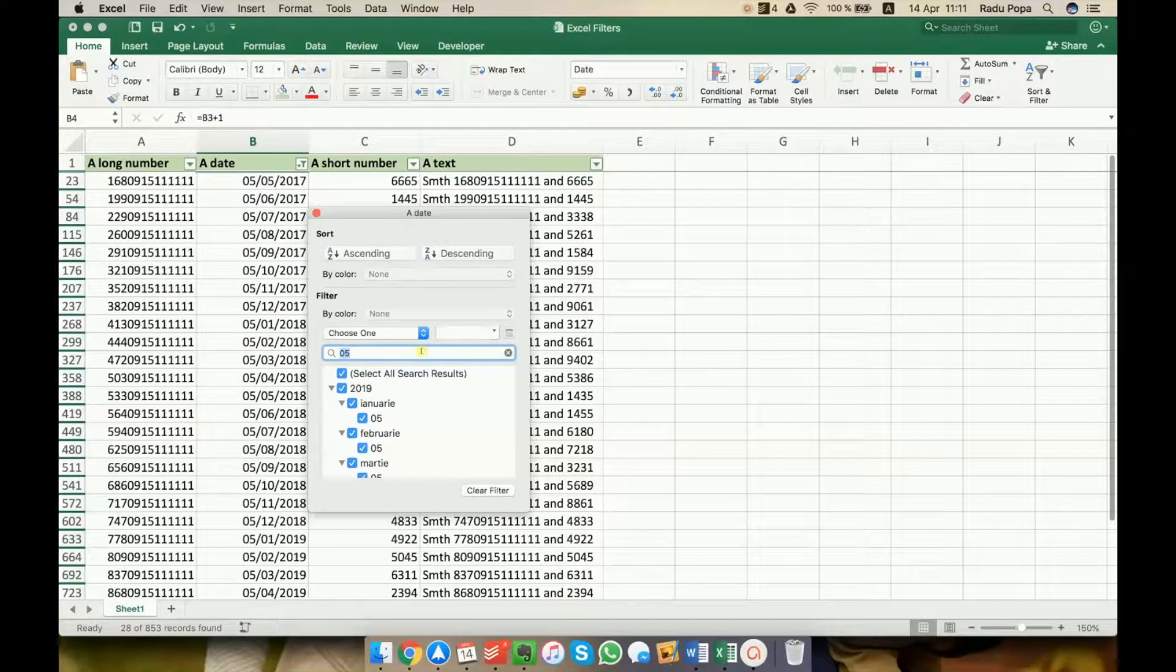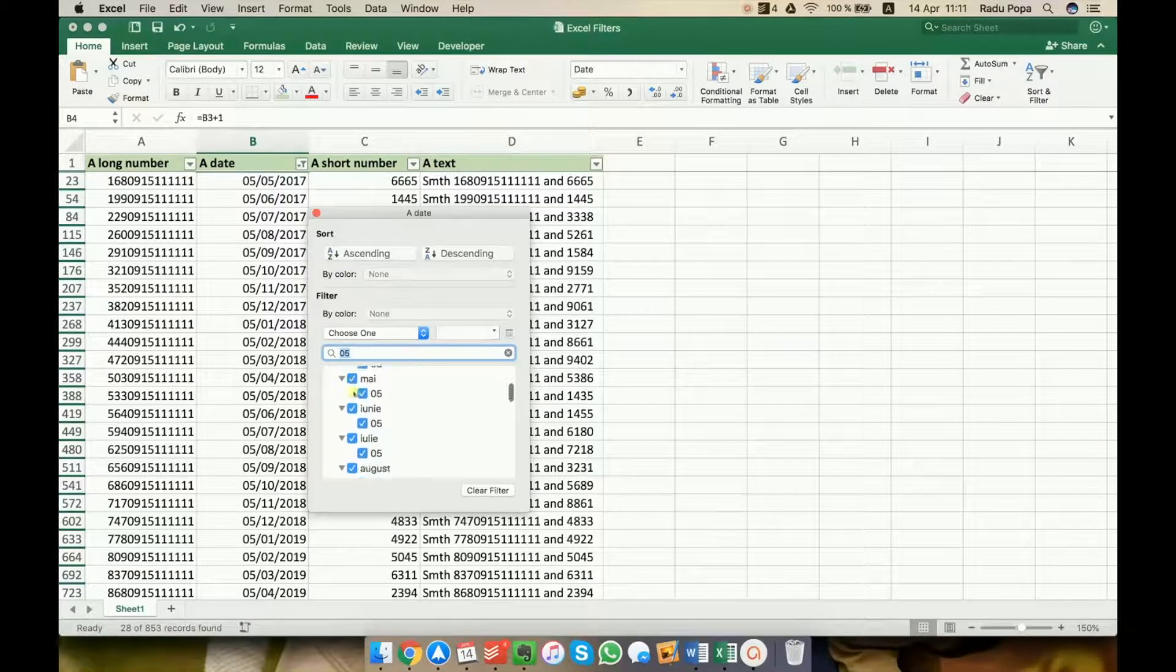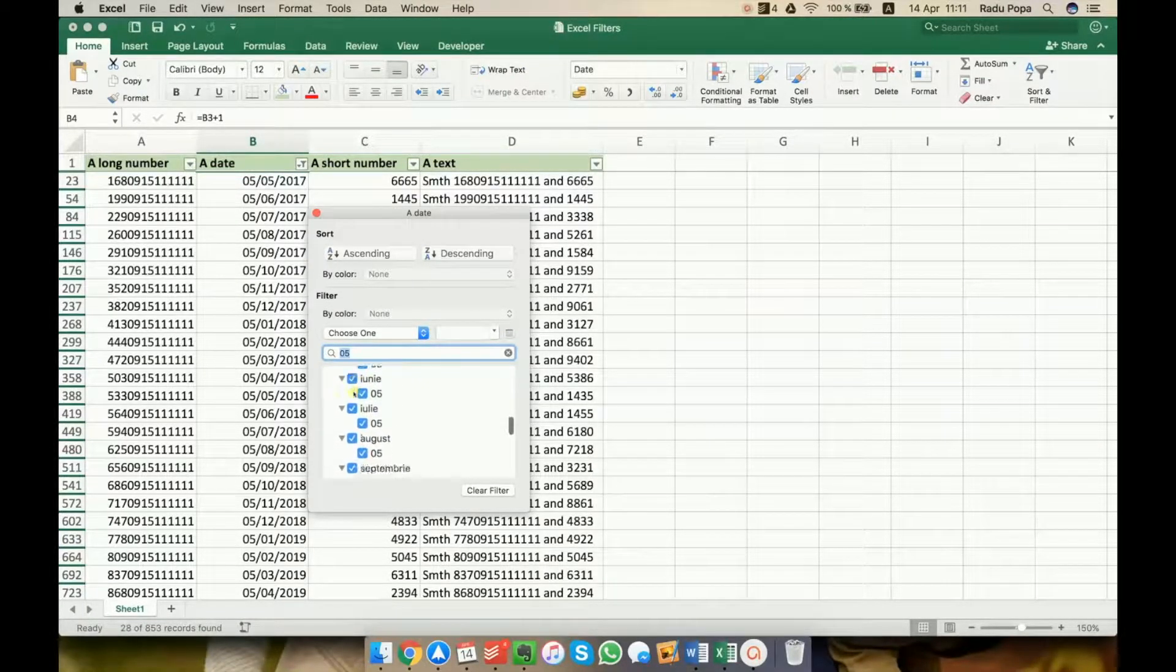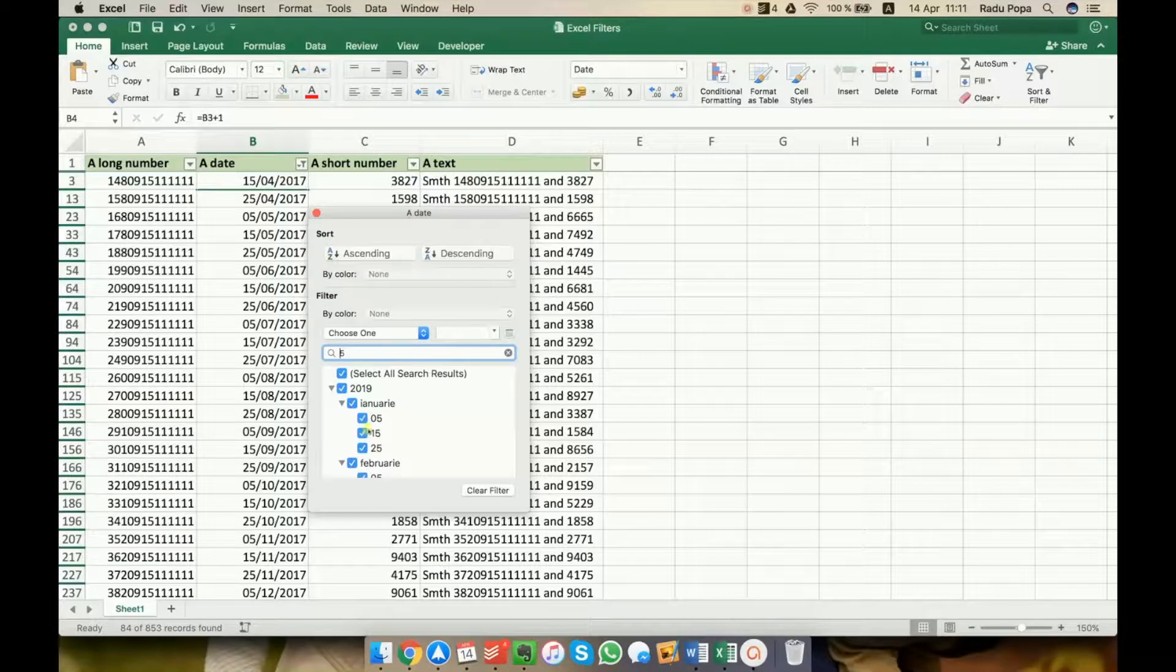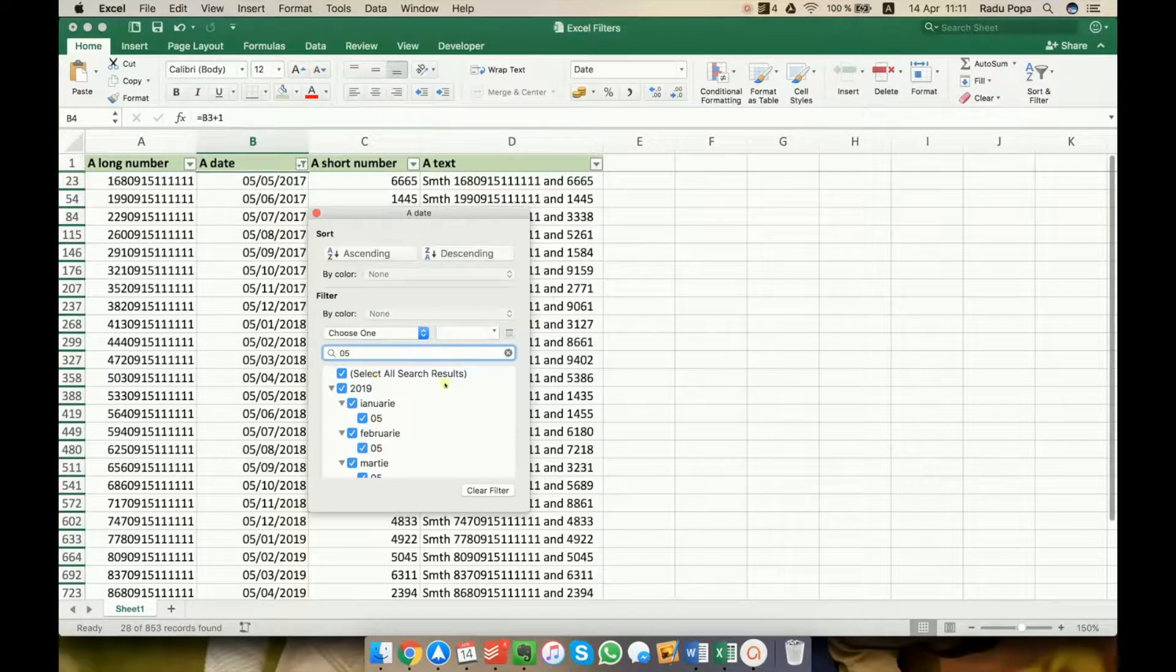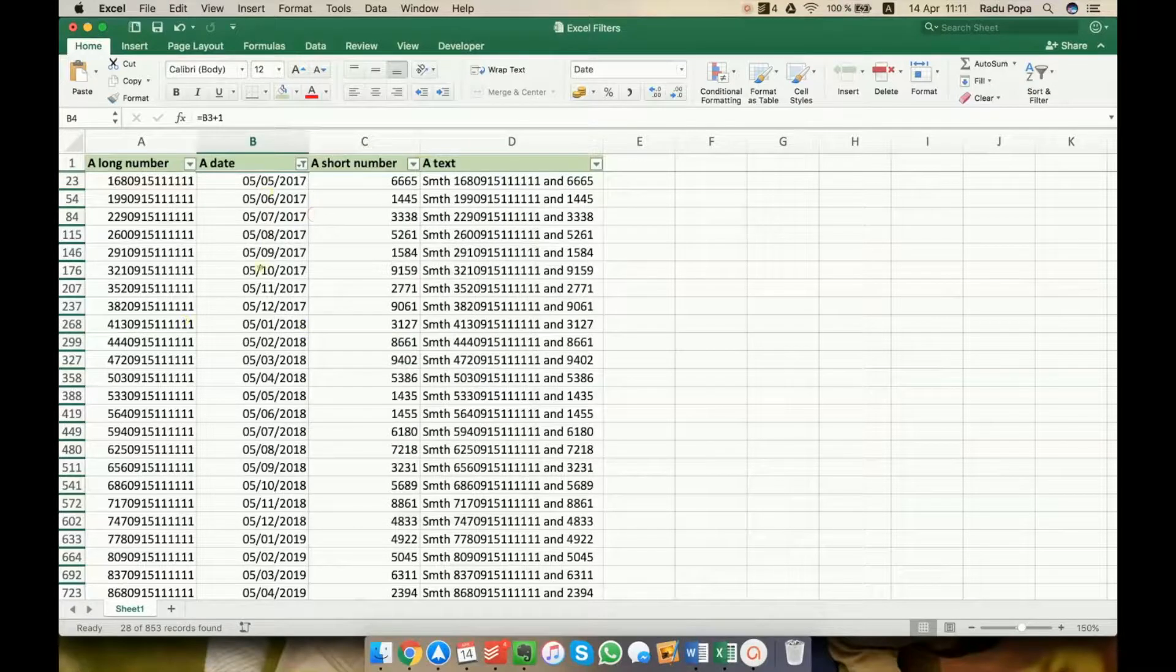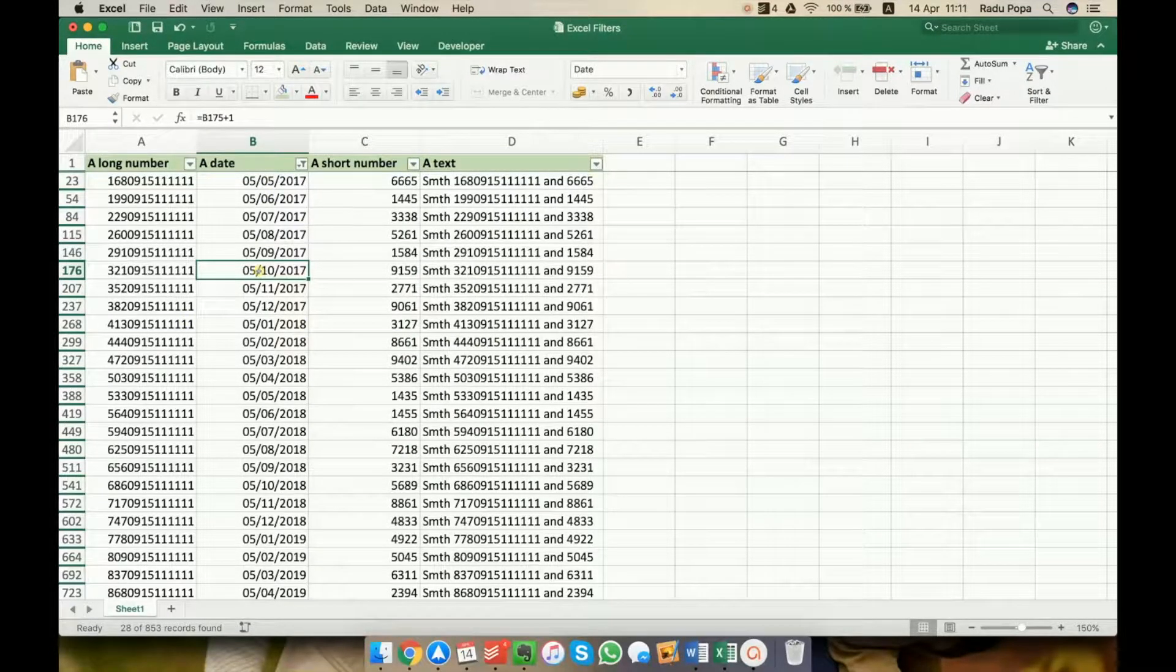If I click OK, I'll see that this option here shows me every fifth of the month. If I would have written only 5 instead of 05, I would have seen 05, 15 and 25. This is why I'm writing 05. So this is the second more advanced filter that we want to use.